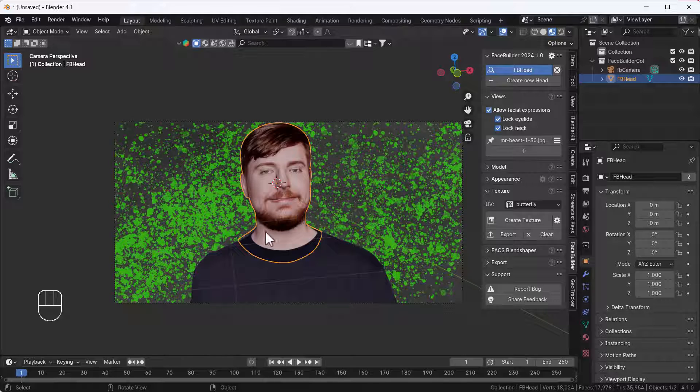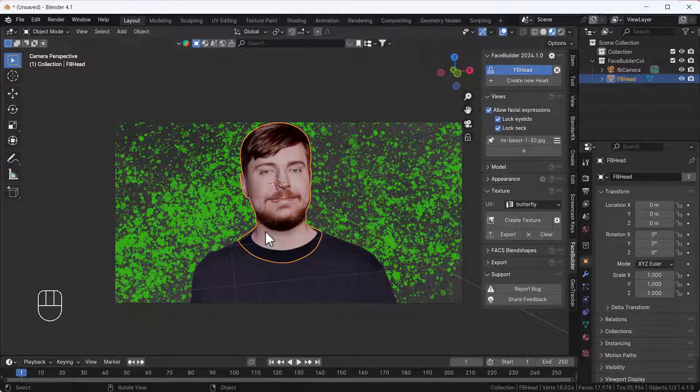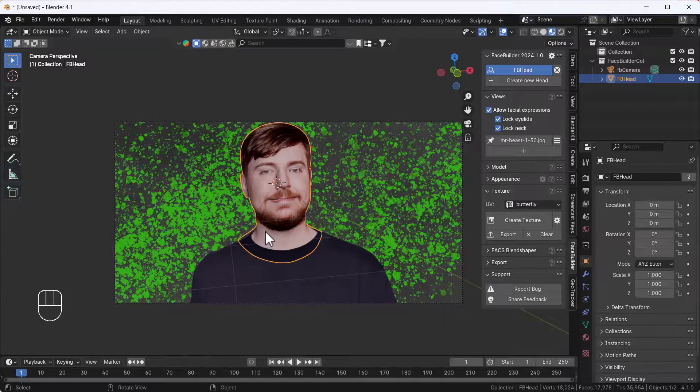That's how you can create a Mr. Beast 3D model using Blender. Thanks for watching this video guys. If you learned something, please hit the like button, share button, and subscribe button. If you have any queries or questions, let me know in the comment box. I'll definitely reply. Bye bye, take care guys. I love you all and love you Mr. Beast.